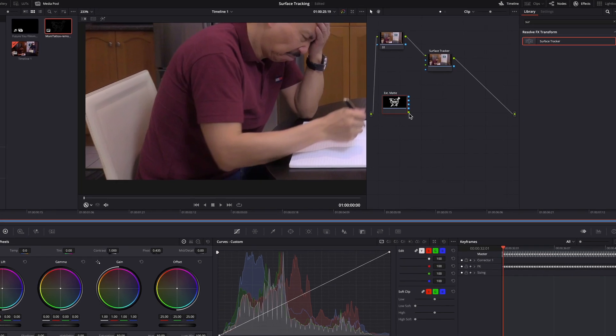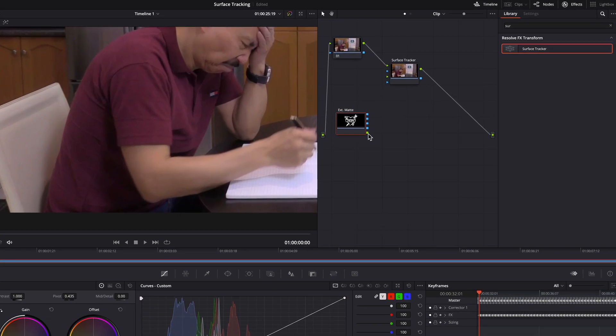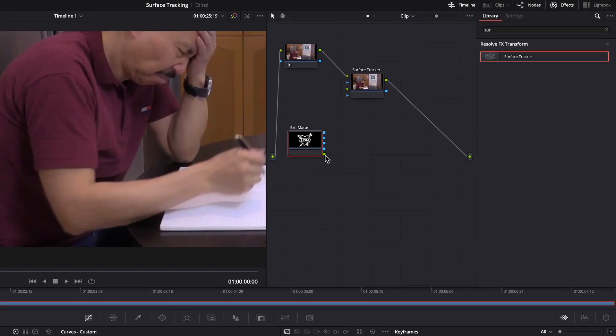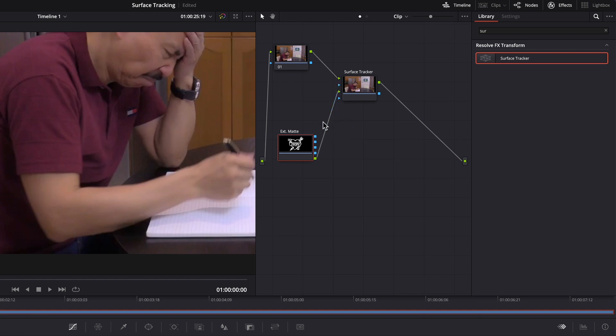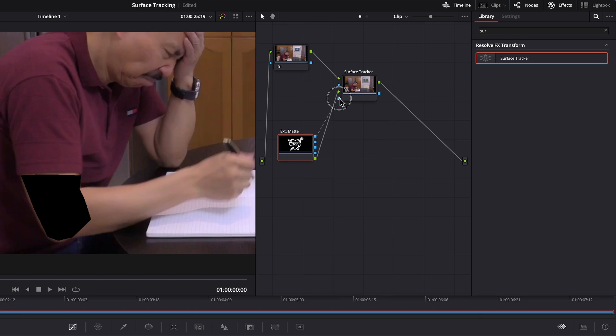So hook this up to the surface tracker node. Green going to the green. And then this will be the alpha to the alpha channel.